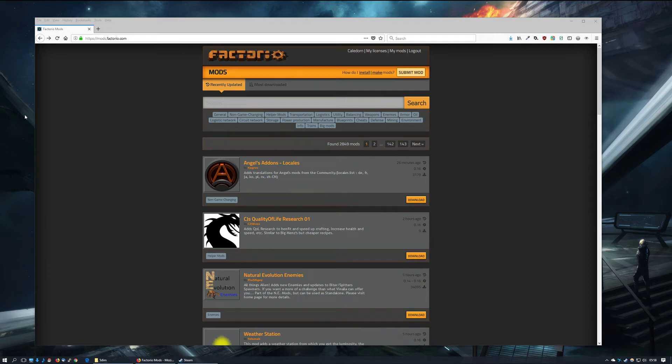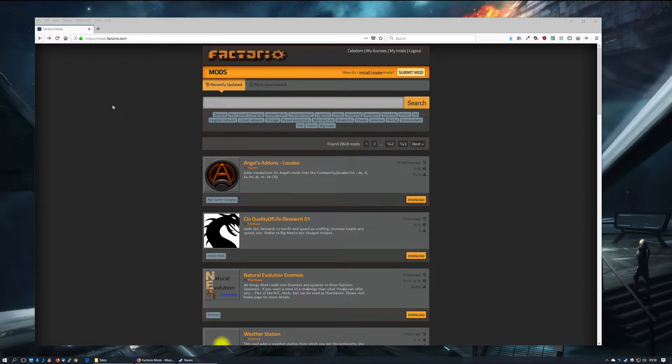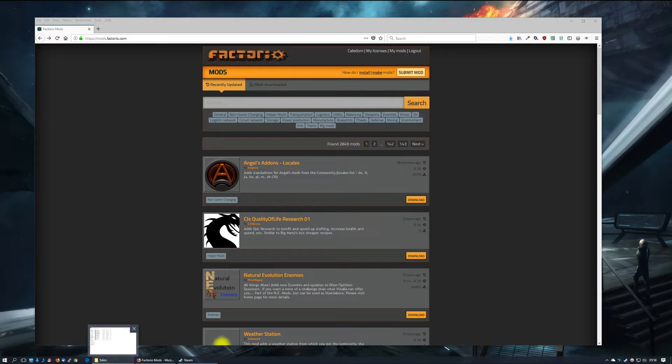Greetings and welcome to this short tutorial on how to install mods for Factorio. What you see in my Firefox window right now is the official Factorio mods portal. For this tutorial, I have selected the 5dim mod pack.